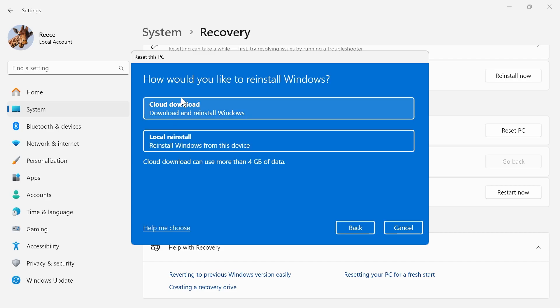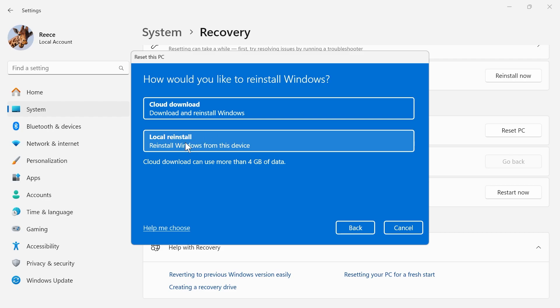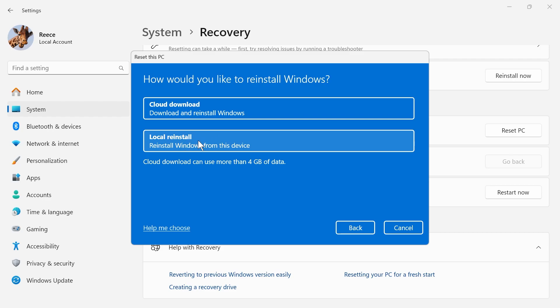Once you've done that, you'll be asked how you want to reinstall Windows. You can either do this from a cloud download or a local reinstall. Typically, a local reinstall is more common as it uses the files already on your computer. Go ahead and click on local reinstall.